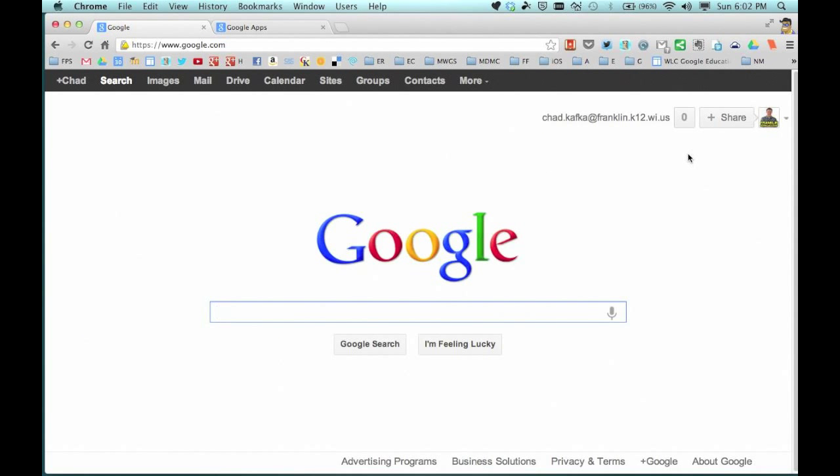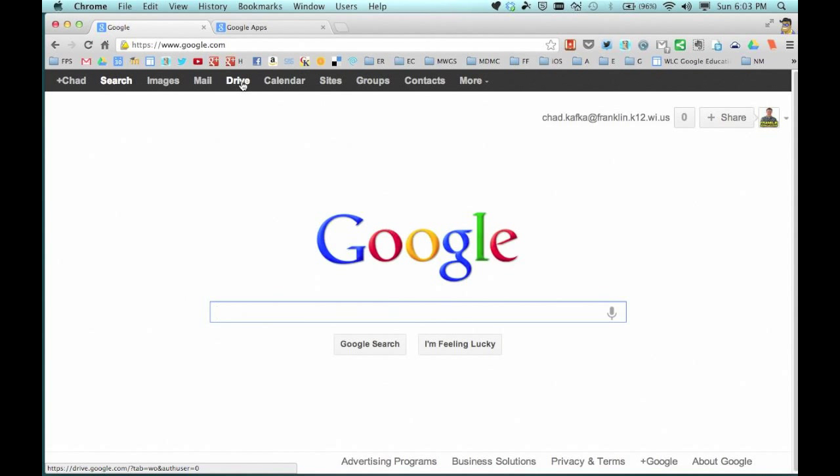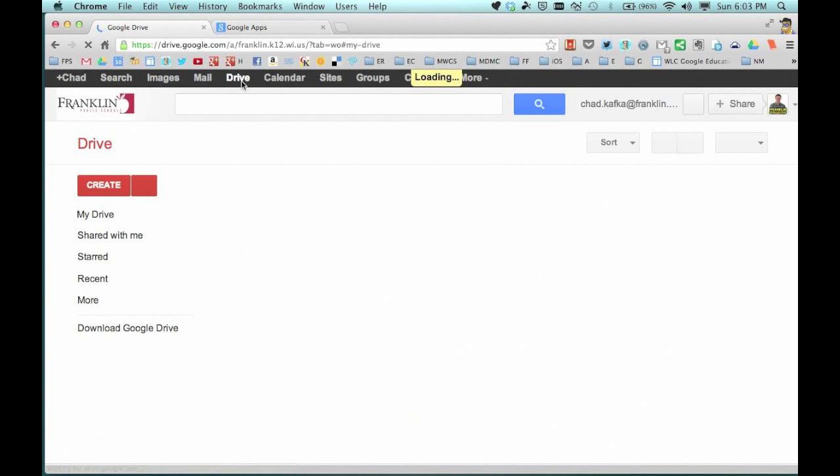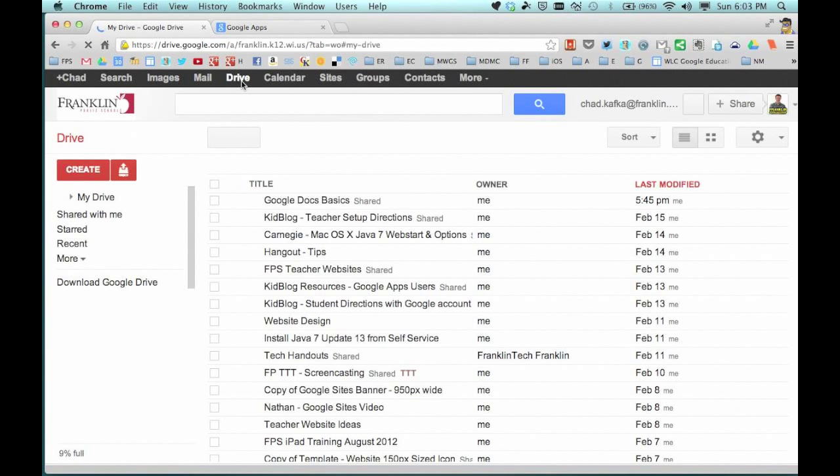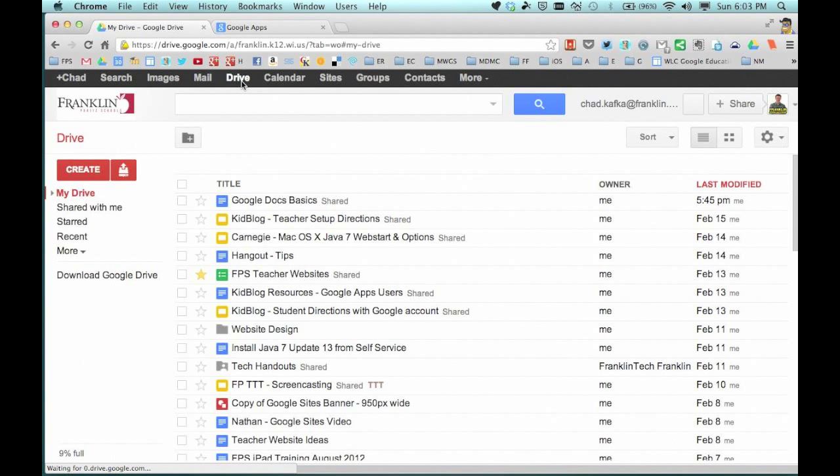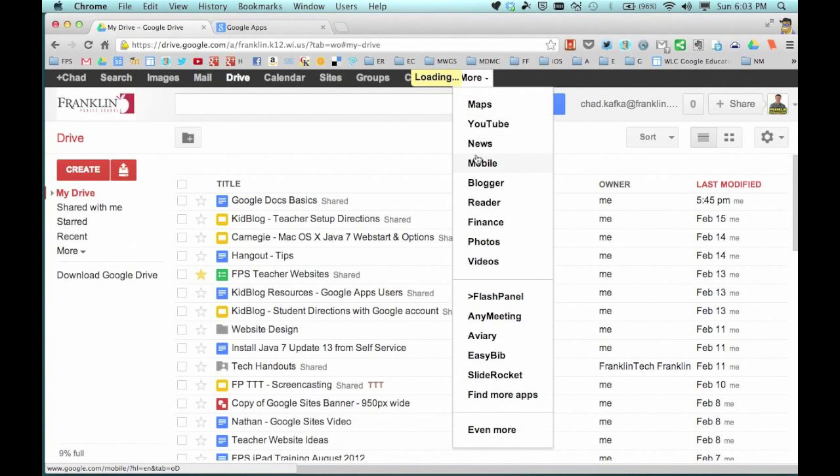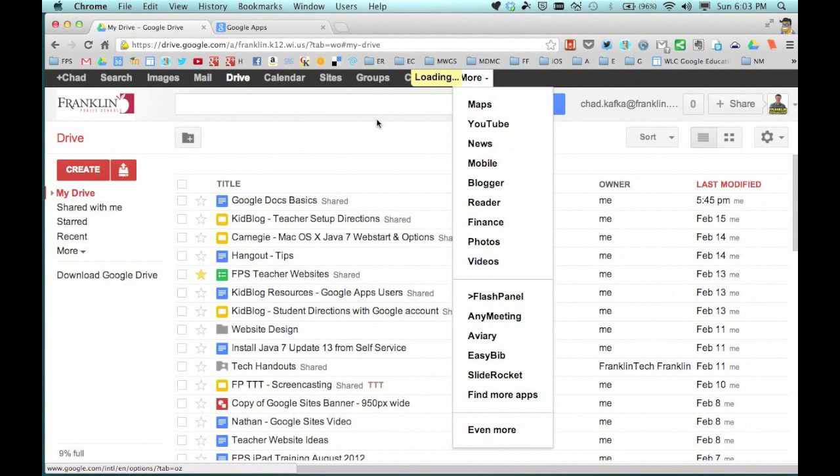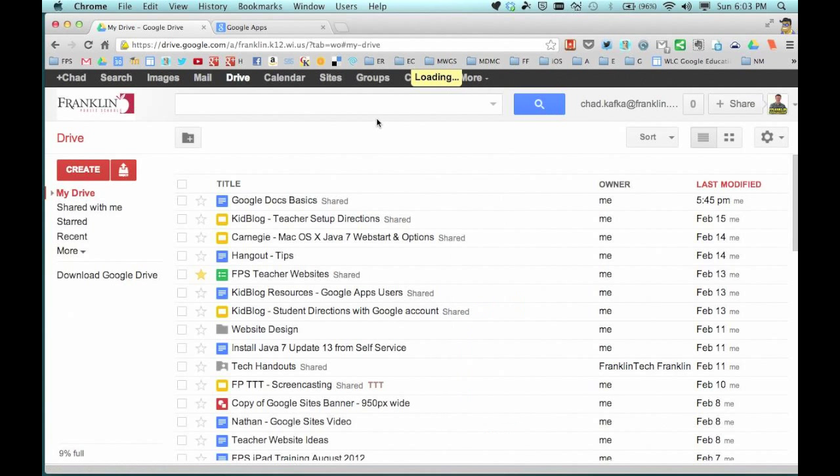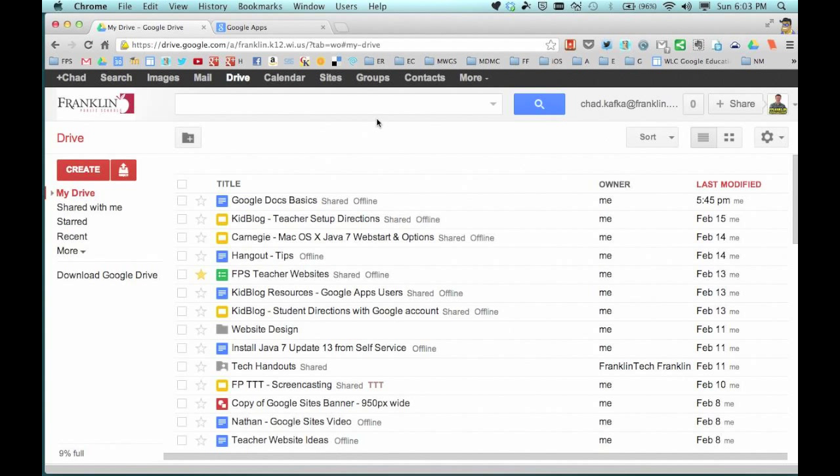I'm already signed in and the tools for Google are listed up here in the black bar, one of which is Drive. If you're not sure where to go, you can always go to that black bar. If you don't see the choice you're looking for, you can go under more and you'll see more choices for the tools you have access to. You can also sign in at just drive.google.com and go directly there.